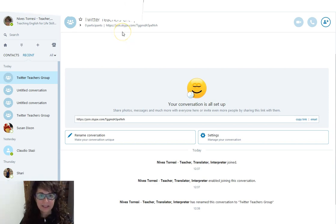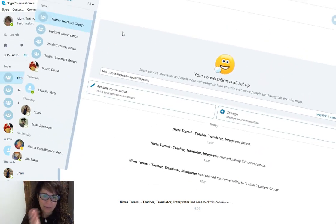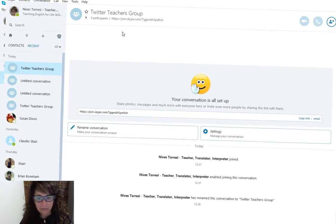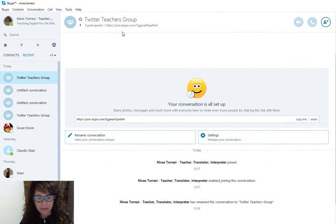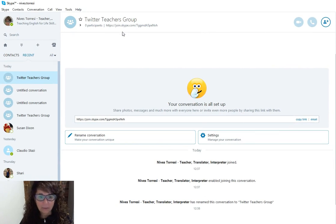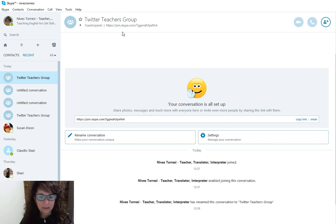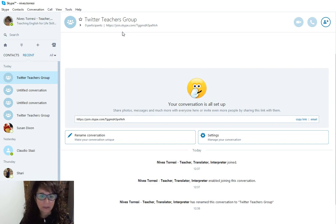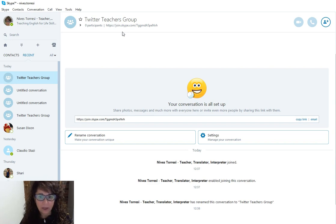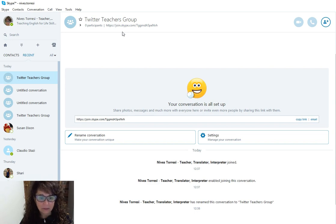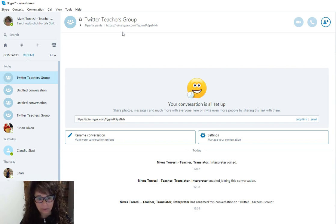This particular group that I'm creating today is being created specifically for Stefan Hughes and his group of teachers that are interested in using a Skype group to communicate and share their teaching ideas and learn from each other.